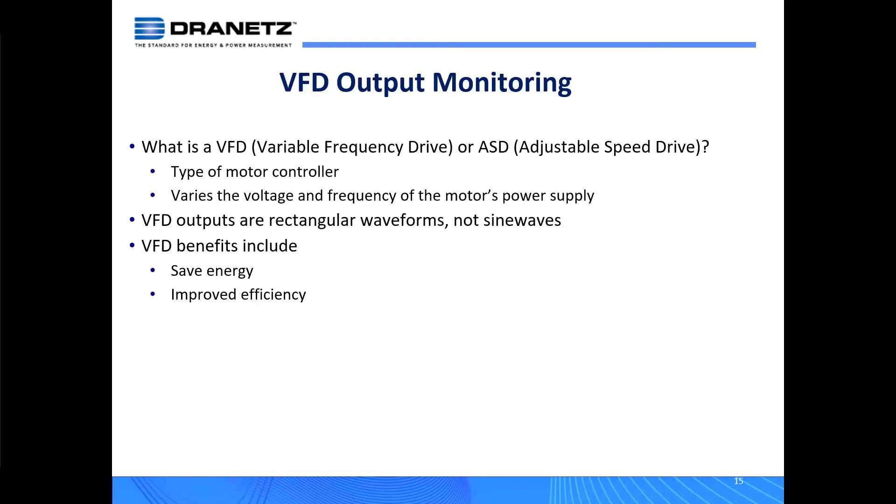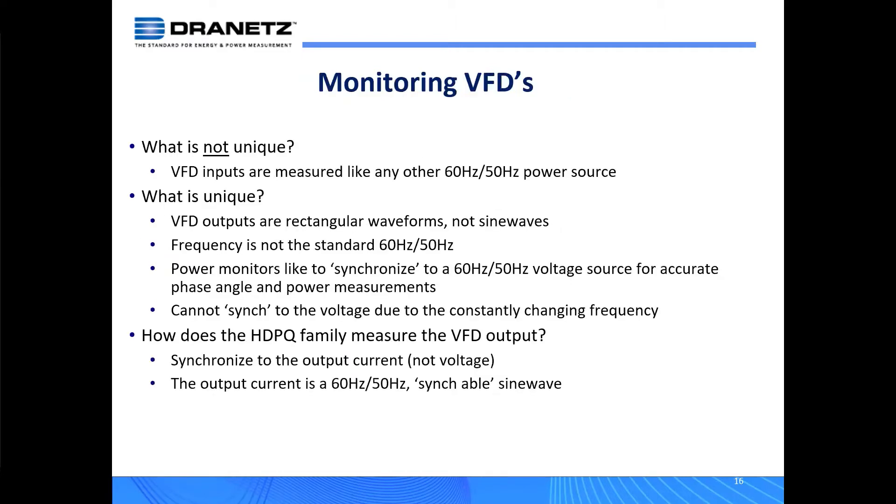One of the basic things is that VFD outputs are rectangular waveforms, not sine waves. And they're not 50 or 60 hertz - they vary in frequency, hence the name VFD. So that presents some challenges for a power monitor.